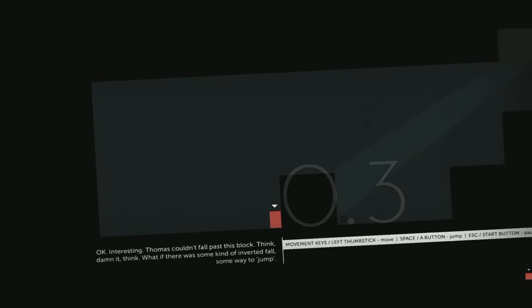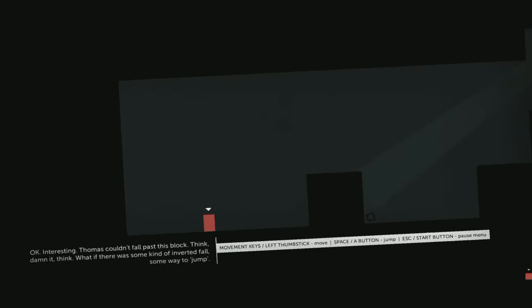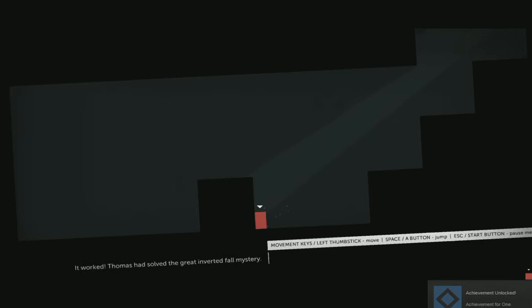Okay, interesting. Thomas couldn't fall past this block. Damn it, think. What if there was some kind of inverted fall, some way to, what's the word? Jump, like that. It worked! Thomas had solved the great inverted fall mystery.